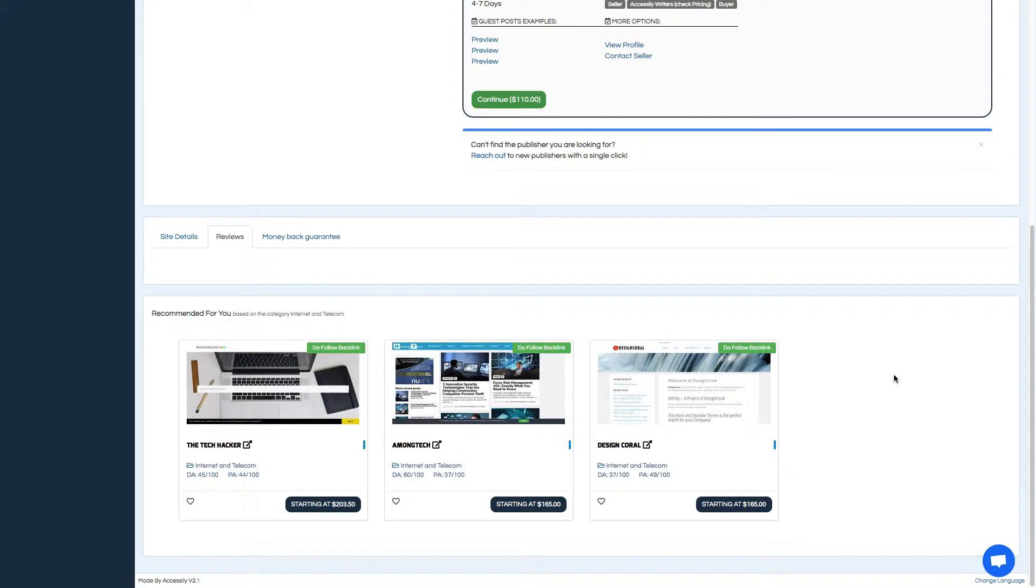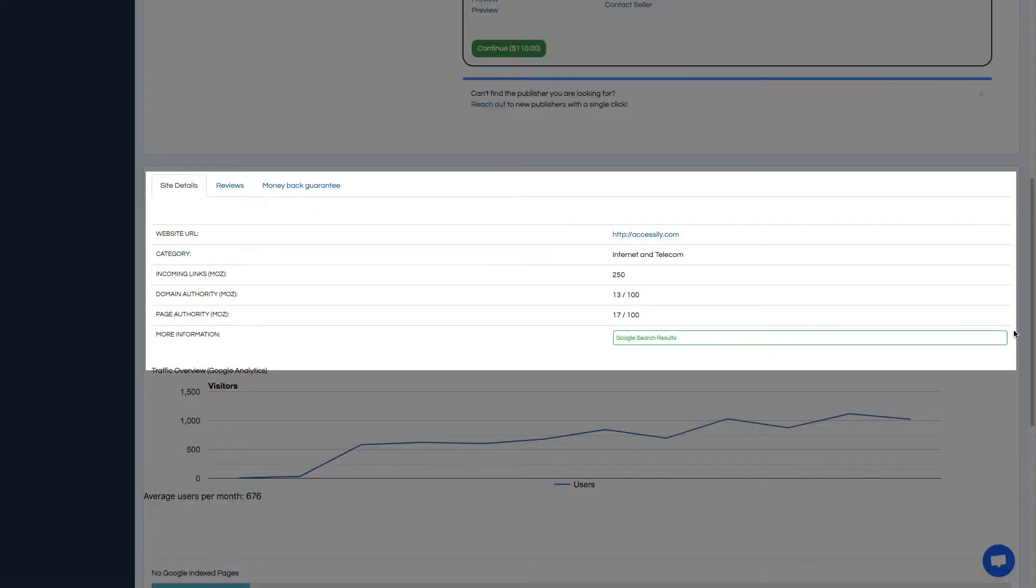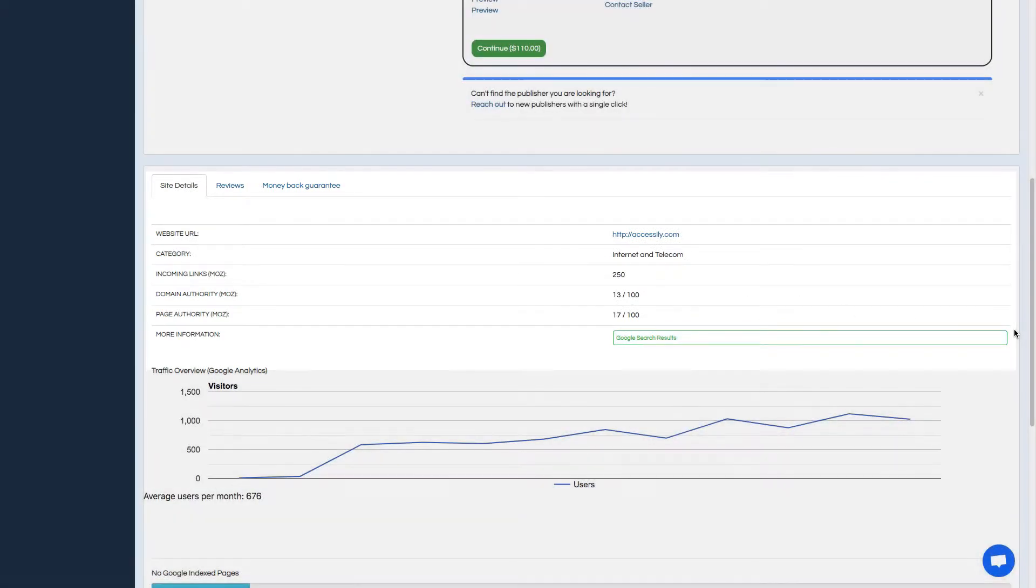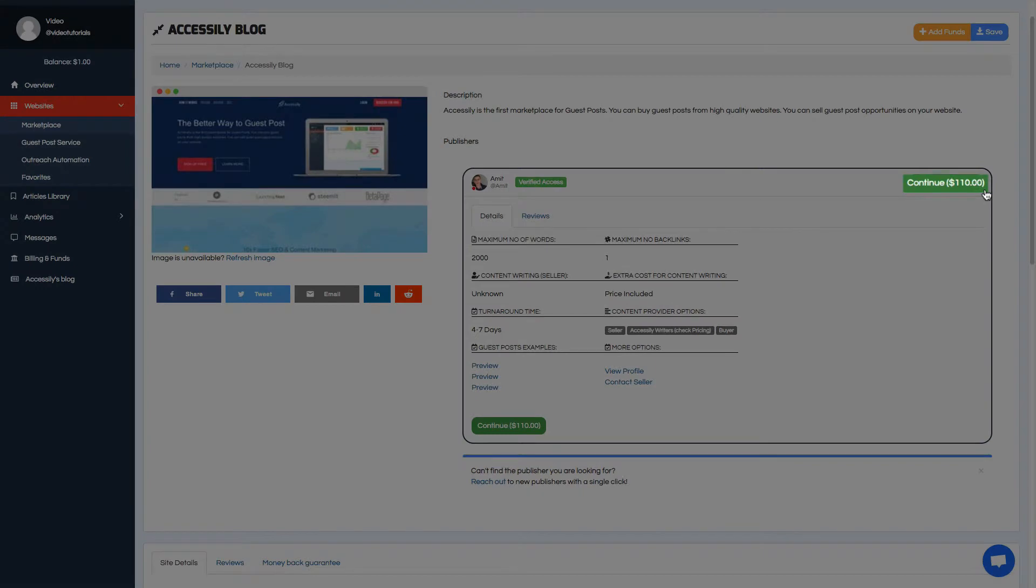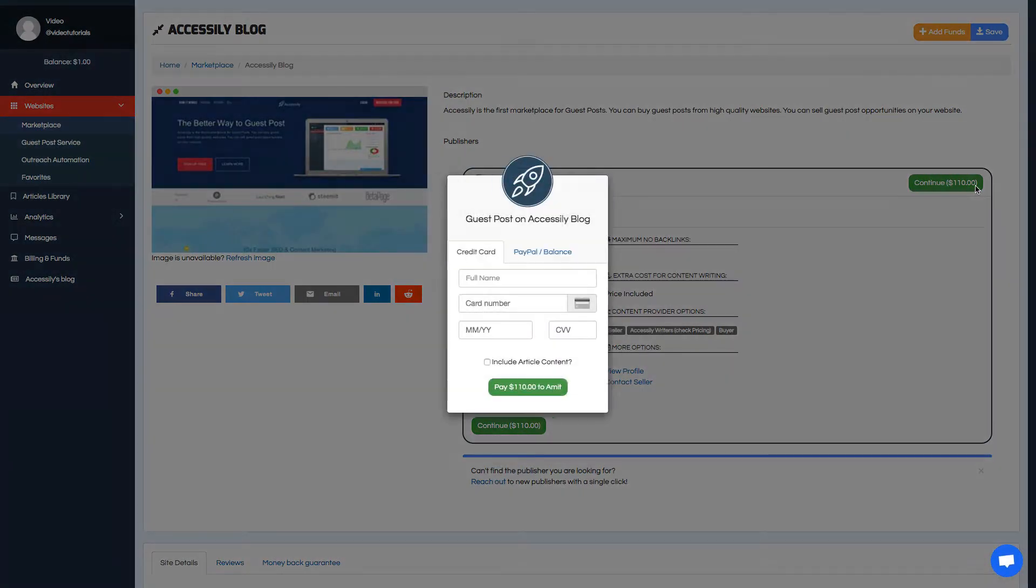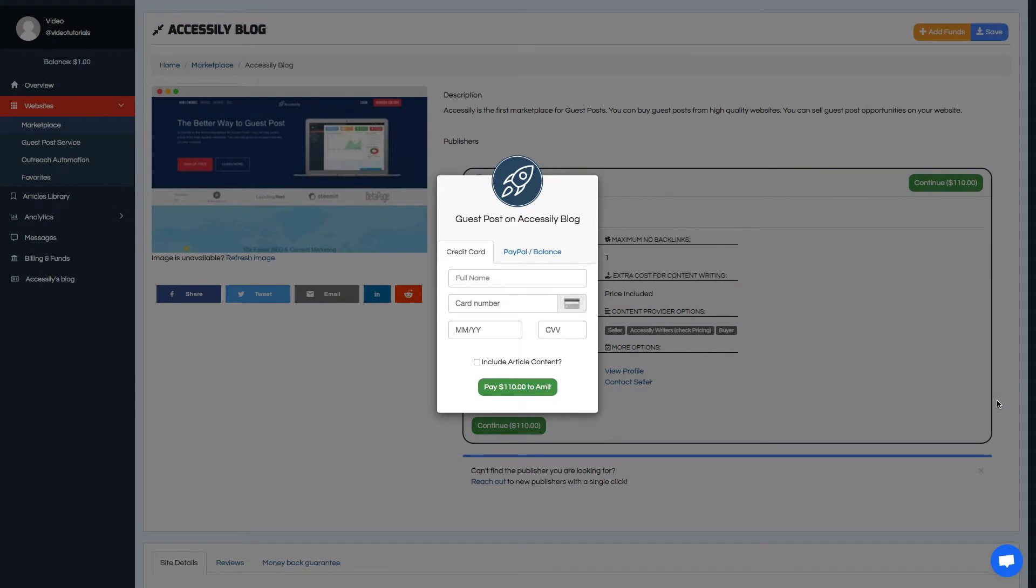When you scroll down, you'll be able to see the traffic for the site, including Google Analytics data for the sites that have enabled that feature. When you're ready to make the purchase, click the Continue button, and it will walk you through the steps. From there, the publisher will get your blog post published within the advertised turnaround time and will send you a message when it's ready.